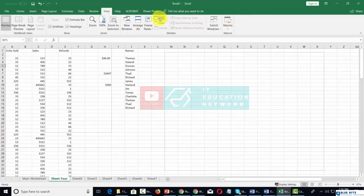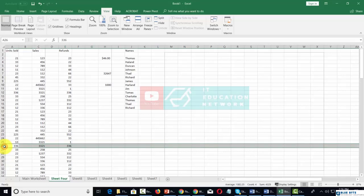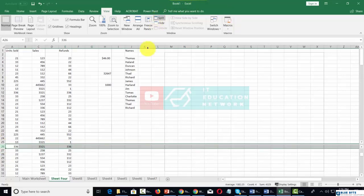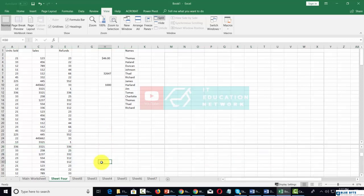We can do the same thing with rows. We place our cursor inside the row, click the Split command, and then we can work with our data in that way.